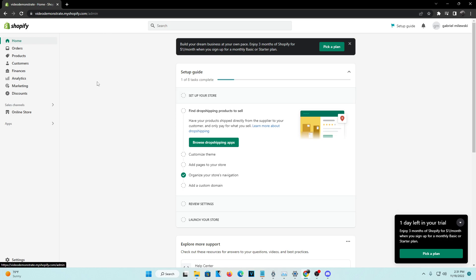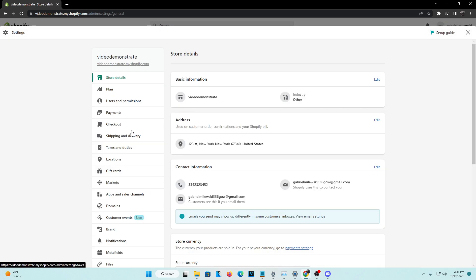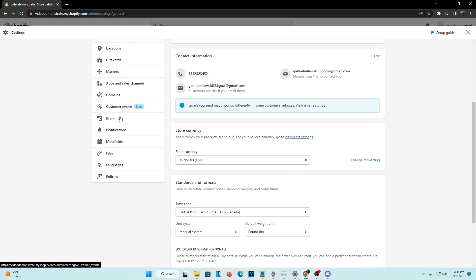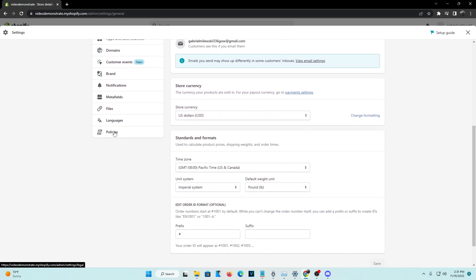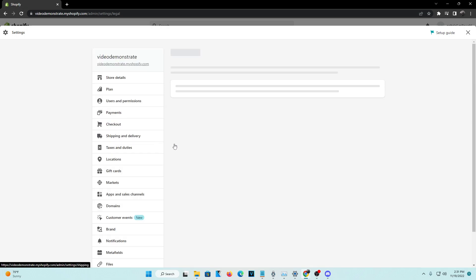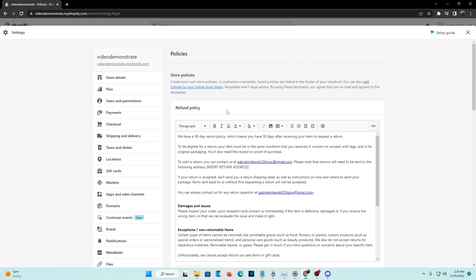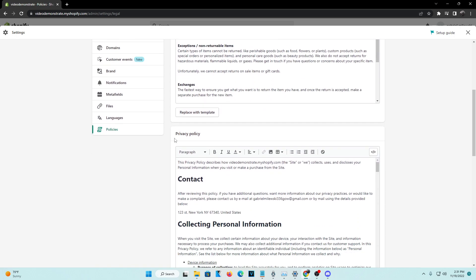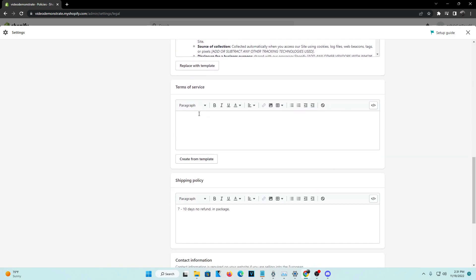Once you're at the admin page, go to the bottom left-hand corner of your screen and click on Settings. From Settings, navigate all the way down to the Policies option and click on Policies. From there, head all the way down to Terms of Service.